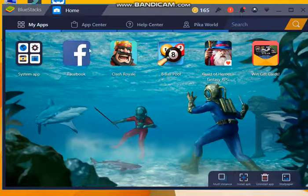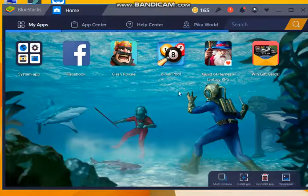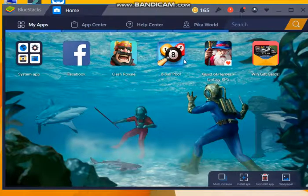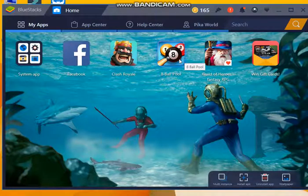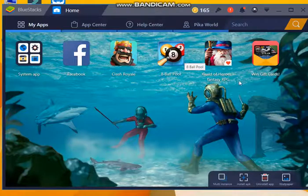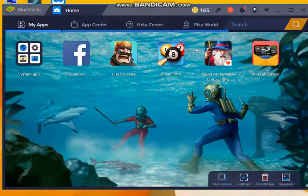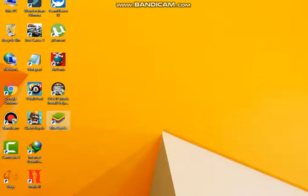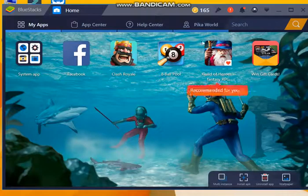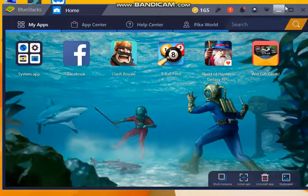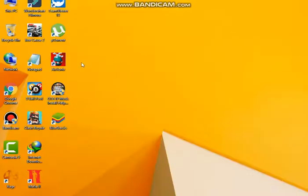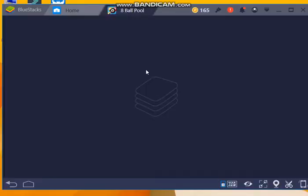Let's just open 8 Ball Pool. I will show you with proof. Whenever you download an app, a desktop icon can also come here. See, 8 Ball Pool here. It's up to you where you want to open from, here or from there, but I will open from here.